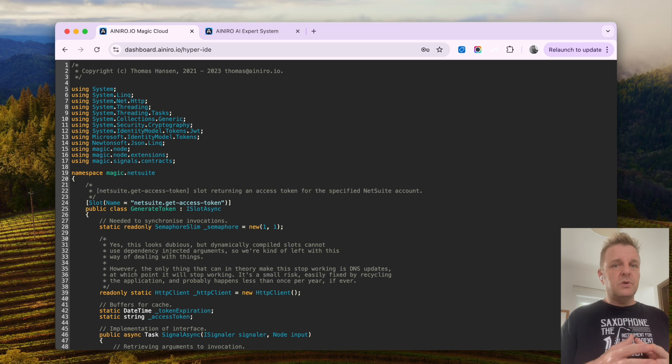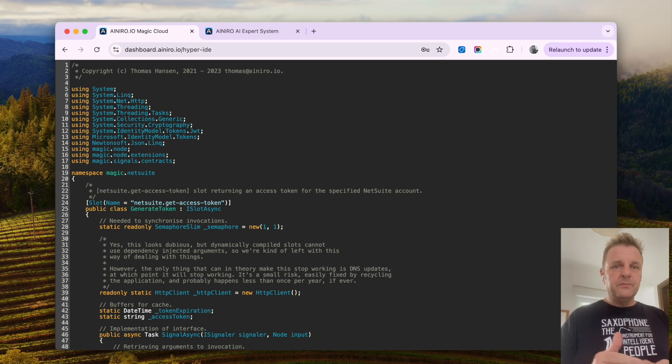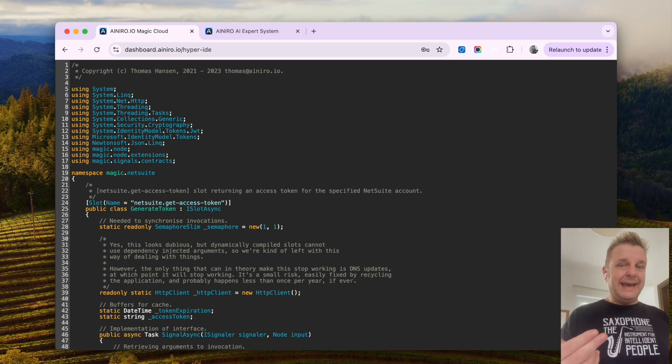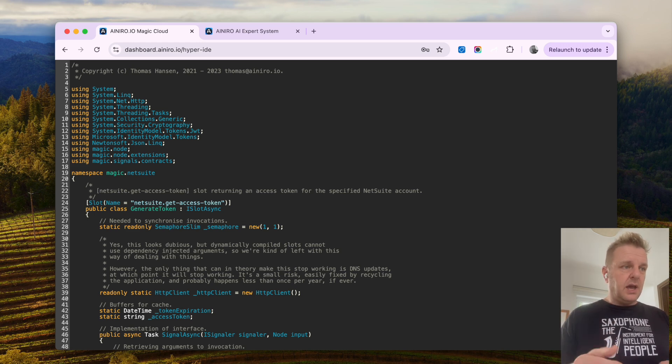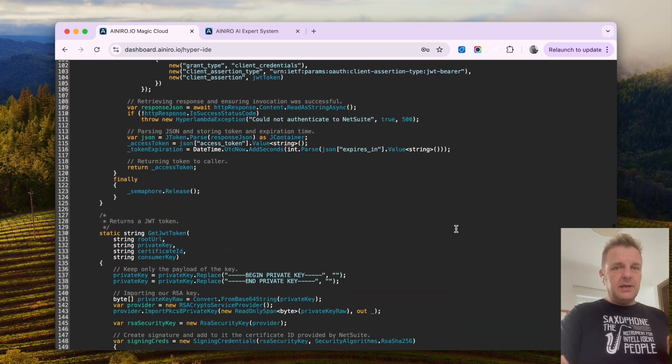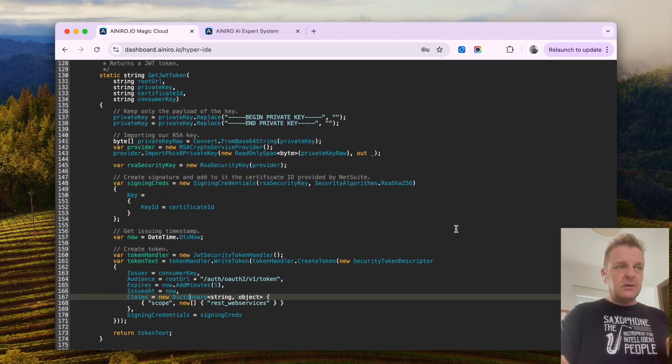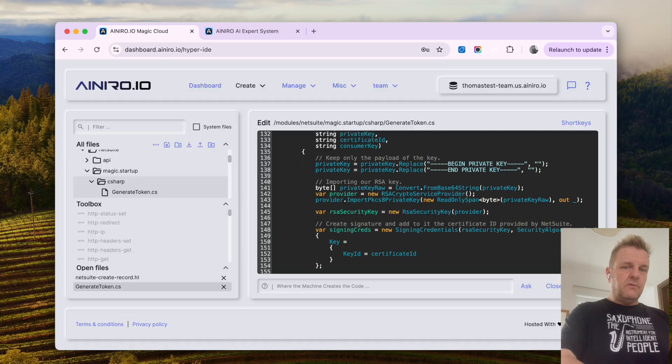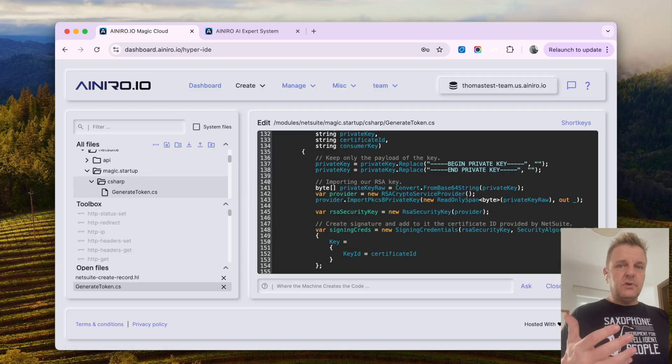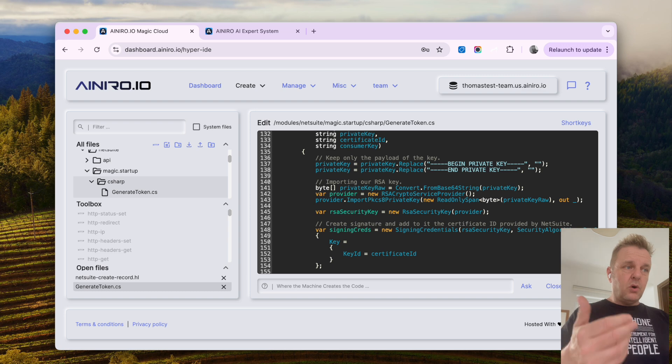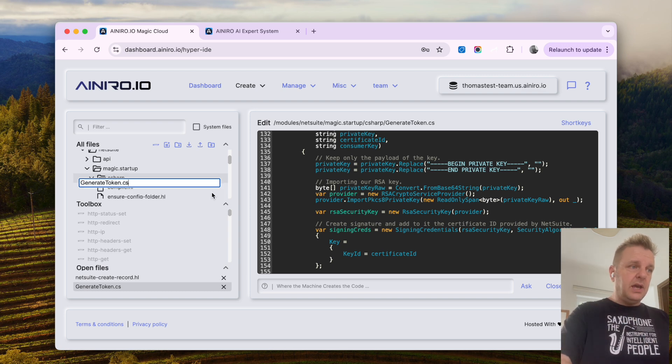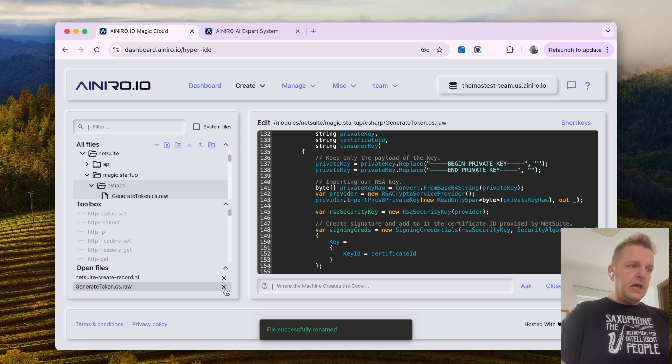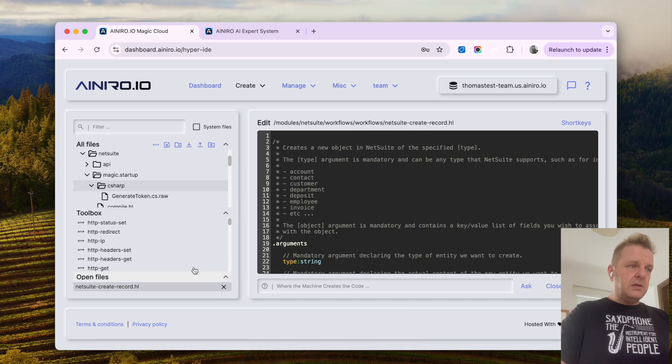I can, for obvious reasons, not show you my private key because I'm actually going to be working against the production NetSuite account in this video. What this basically does, it creates an access token that it stores for the duration of the token, allowing you to query NetSuite being authorized to actually query it. Let me rename it back to .ro again and close it.